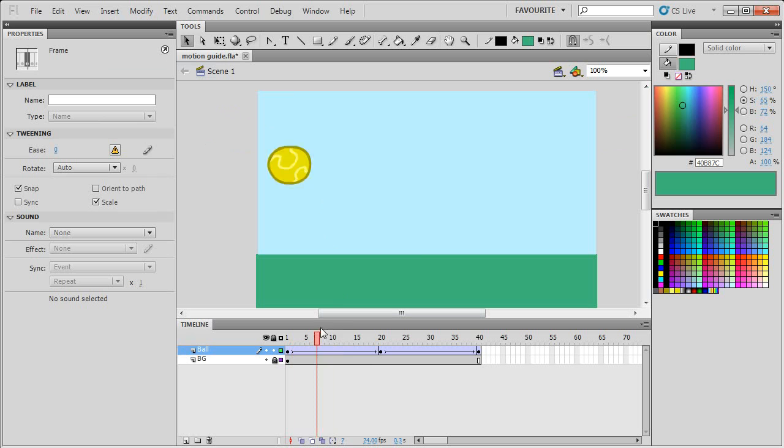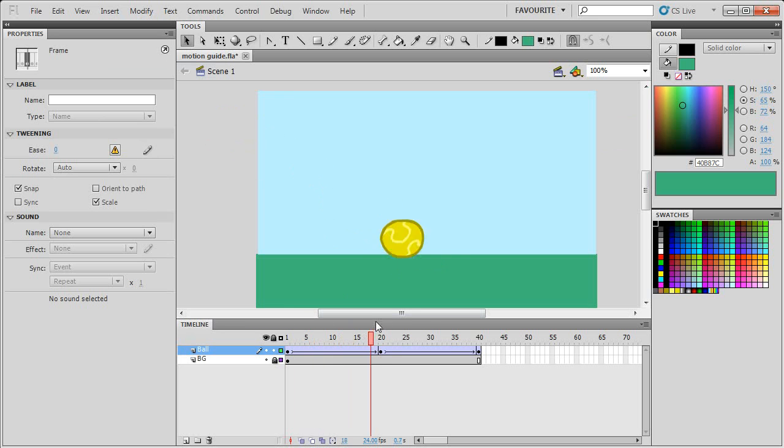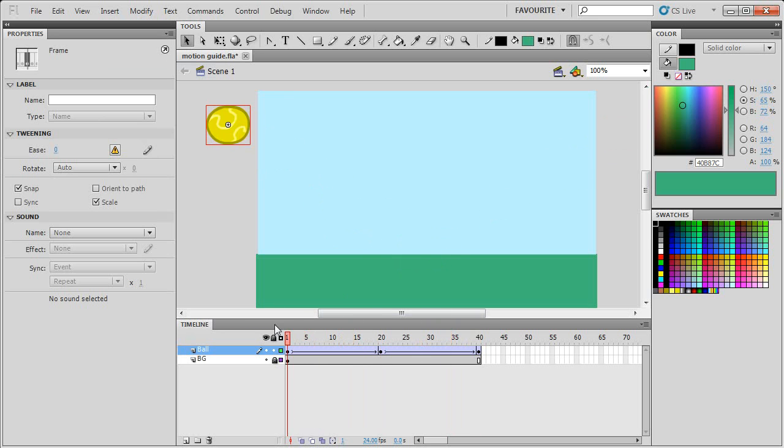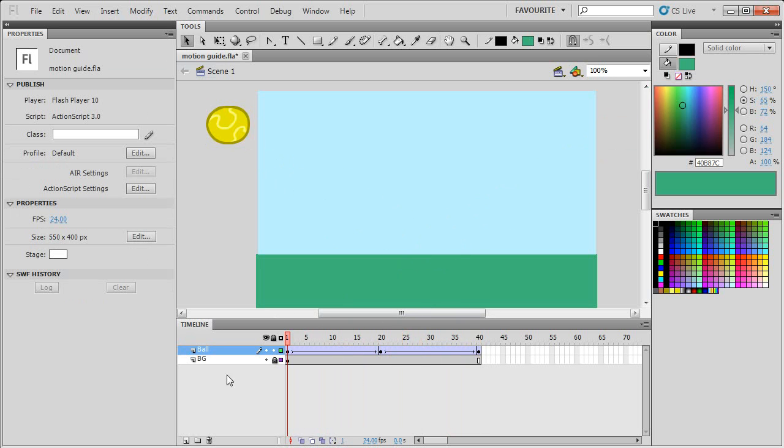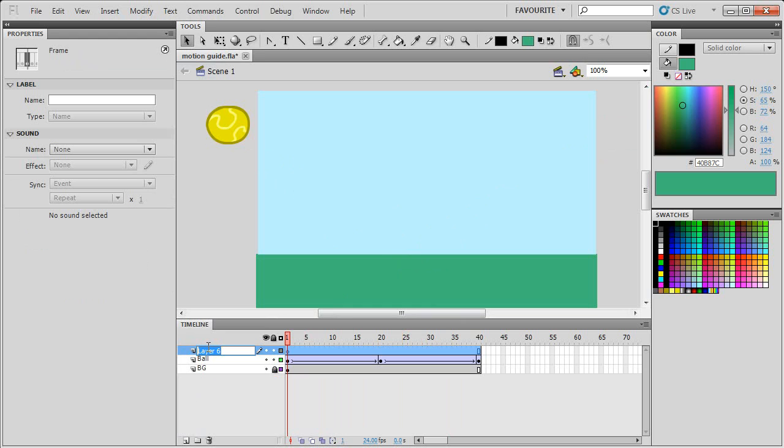So now it's going in a straight line and it's bouncing in the center and going off screen. But since it's moving in a straight line, it's not very convincing. So what I'll do is add a new layer called motion guide.